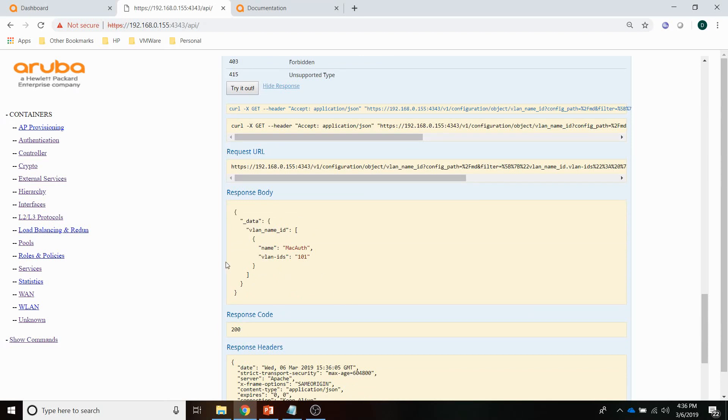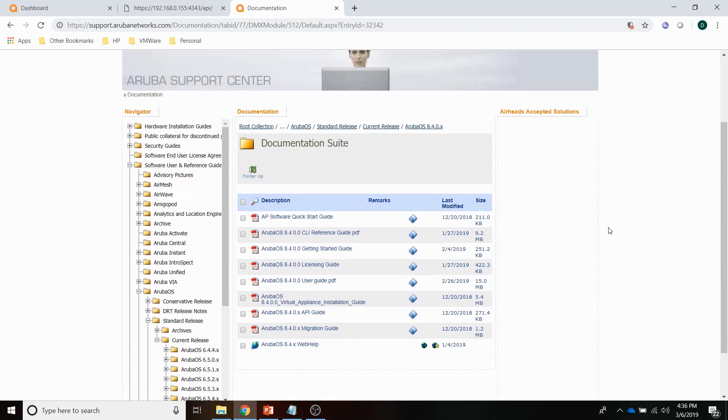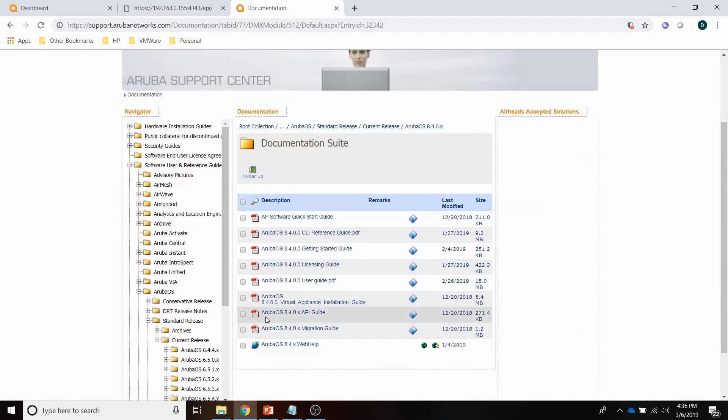So that's the Swagger interface. You can find a lot of information in the documentation. If you go to support.arubanetworks.com, check out the documentation here. You can find the Aruba OS 8.4 API guide here. You can download it.